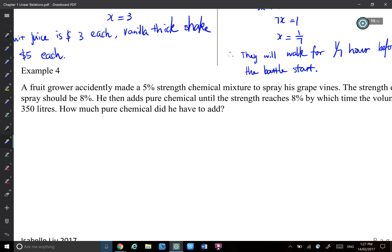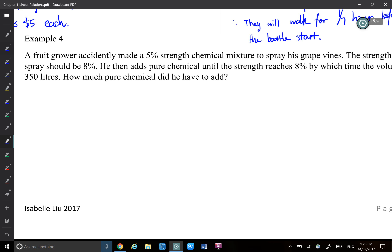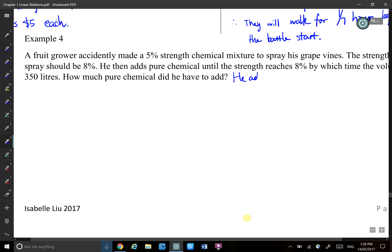Both the pure chemical and total volume increase. So after adding chemical, it's 350 liters. Before adding, there was less than 350 liters of mixture. We have pure chemical and water mixed together. Let's say he added x liters of pure chemical.